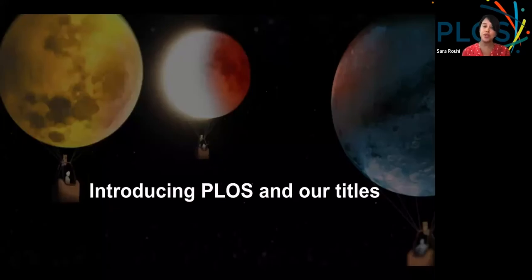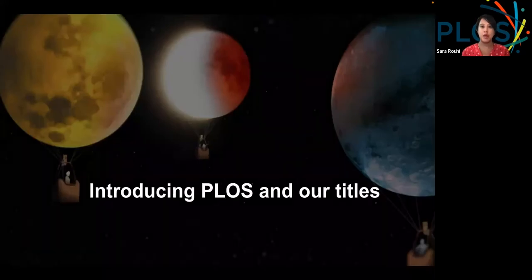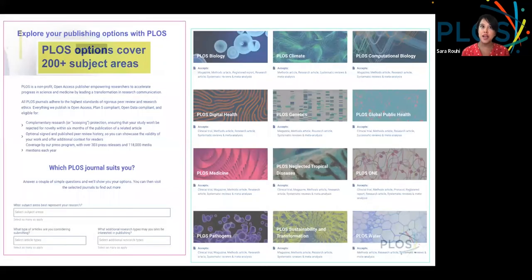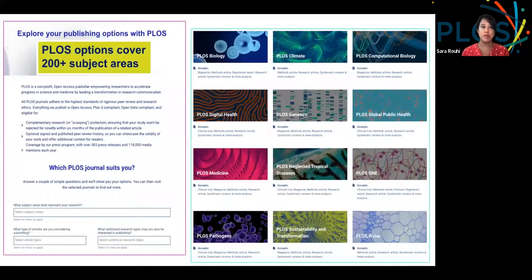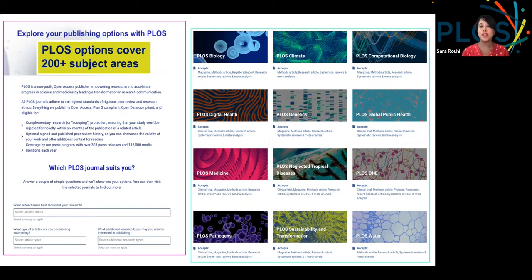So what about our journals? A little bit about PLOS and our titles. We cover a lot of content. We have over 200 plus subject areas, and while most people know PLOS One, our mega journal, there are 11 other journals and communities worth considering. We offer a link on our site that allows you to put in your subject area, the kinds of articles you're considering, and what other research types or open science behaviors you're interested in, to help you narrow down which journal is right for you.